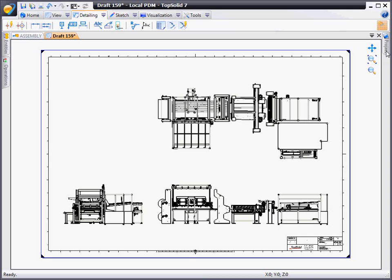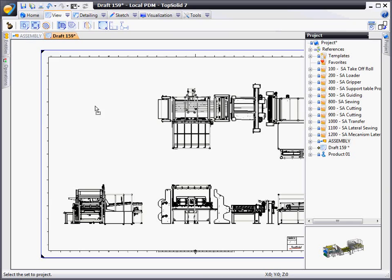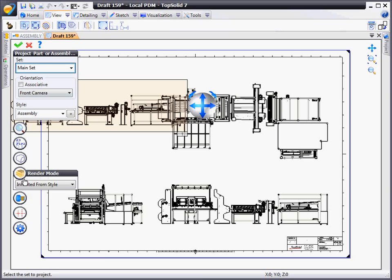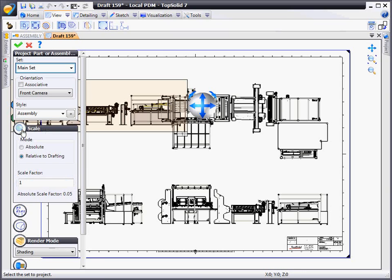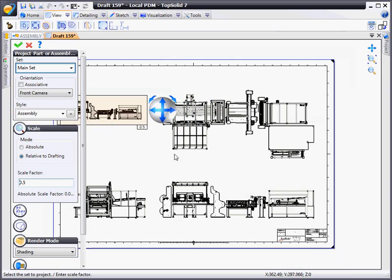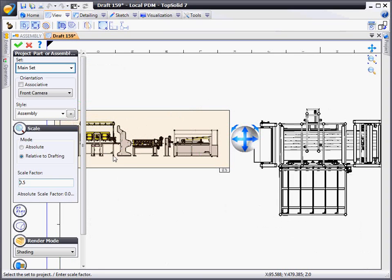From here, we're going to generate another view. We'll take that same assembly and drop it into the corner. In this case, we want to set a different set of properties for it. We'd like it to be a shaded view and change the scale as well. The goal is to create a customized symmetric view, so we're going to zoom in so we can better see it.